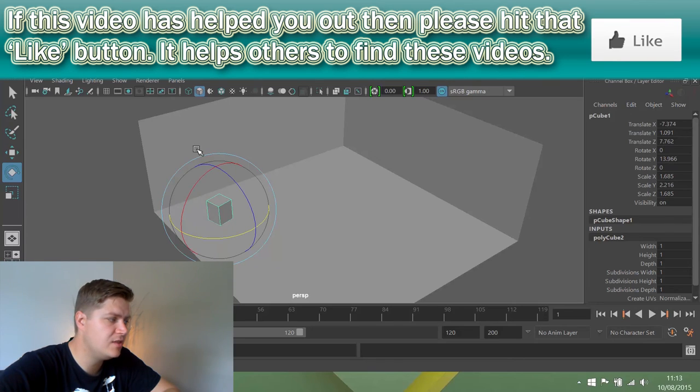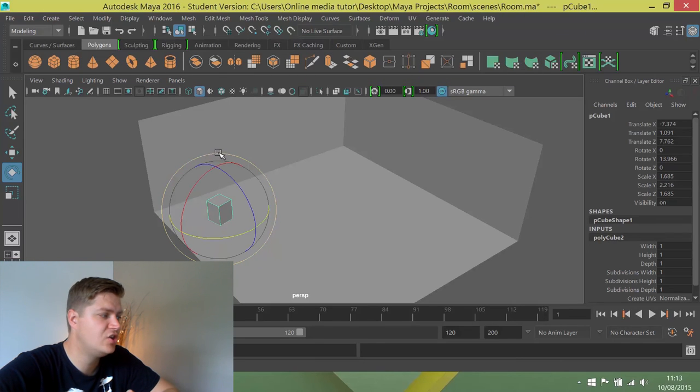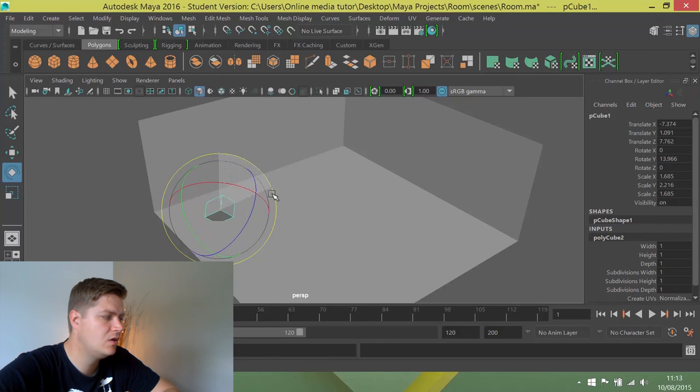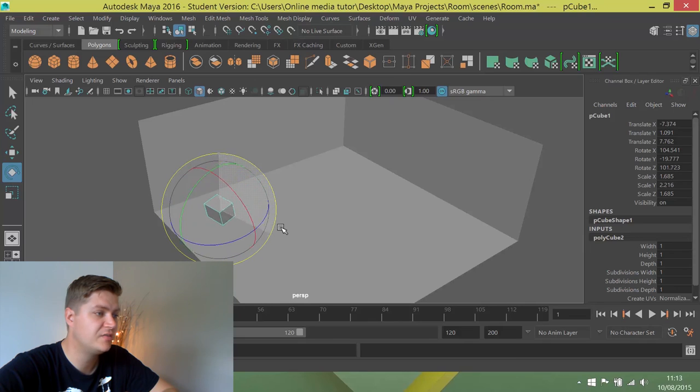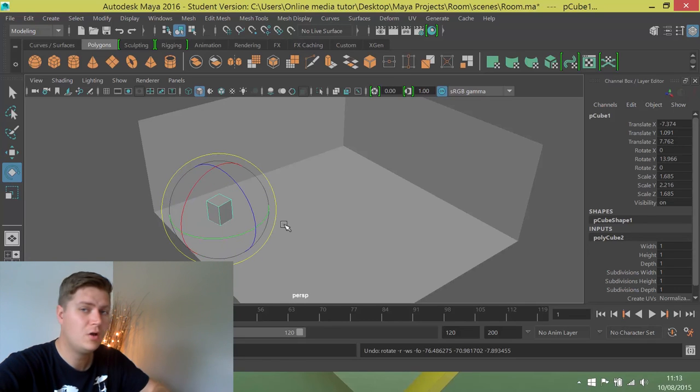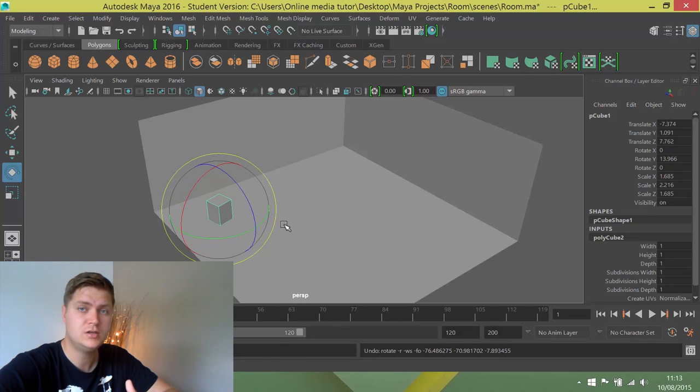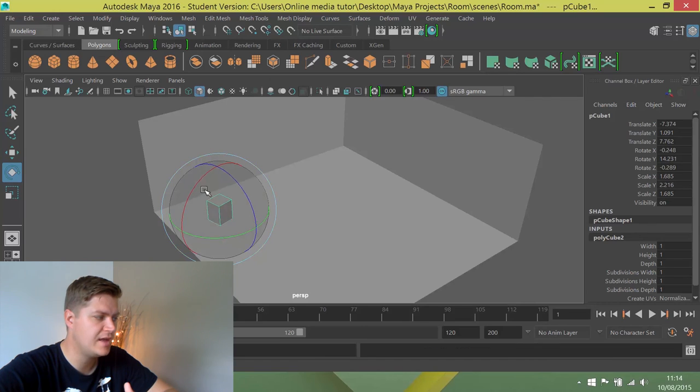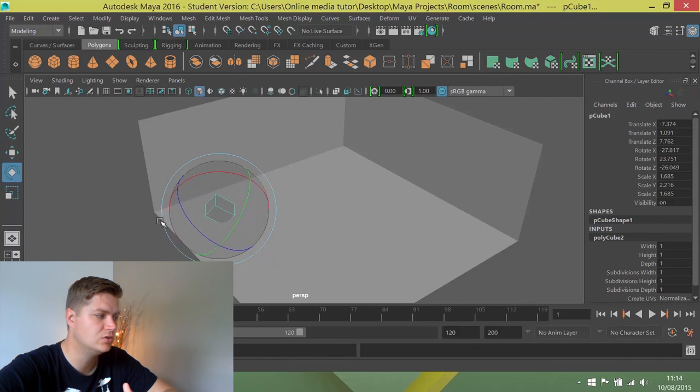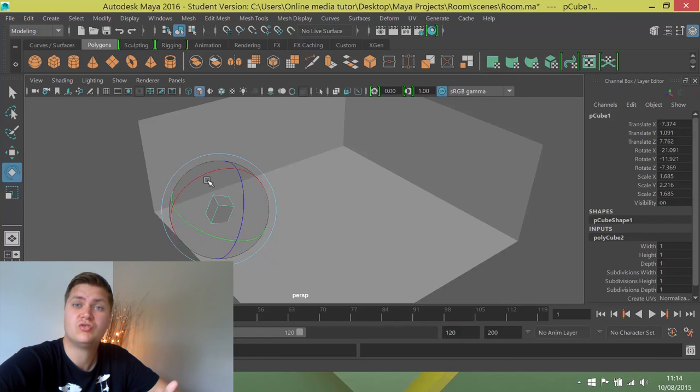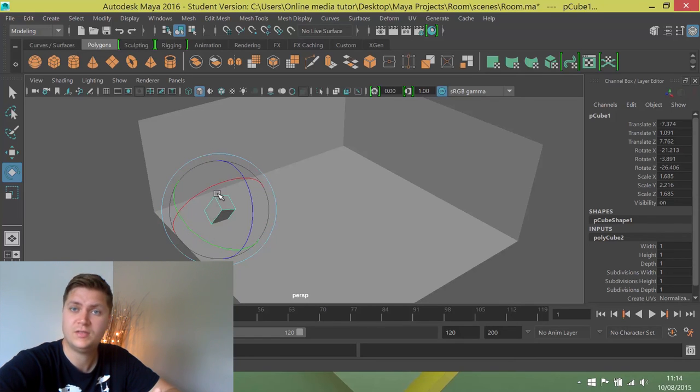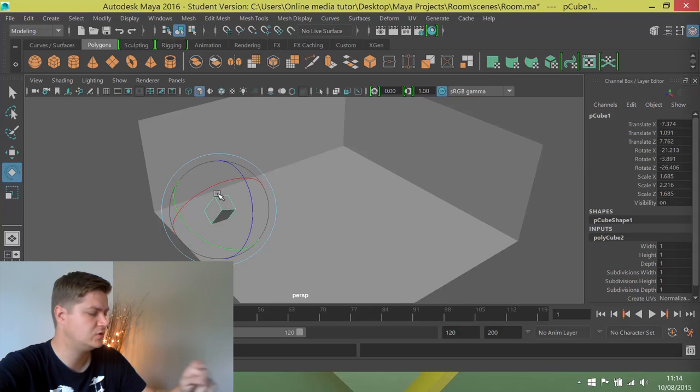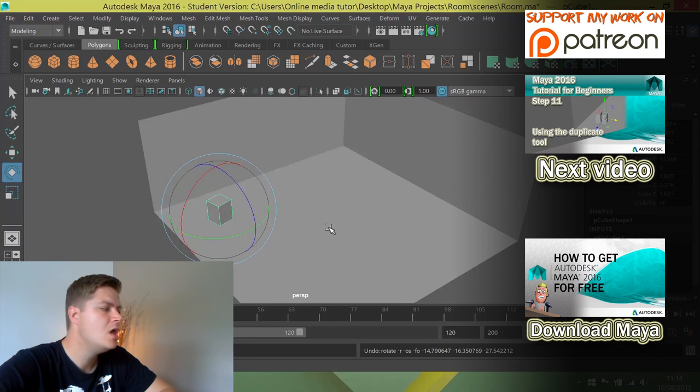What you can do is you can rotate on this circle here which will kind of rotate it based on the camera or even worse is you can click somewhere in between those lines and it will just rotate it on all three axes at once which is just awful because you've lost control then. You can't really rotate it in one direction, it could go all over the place so I don't recommend that you do that.